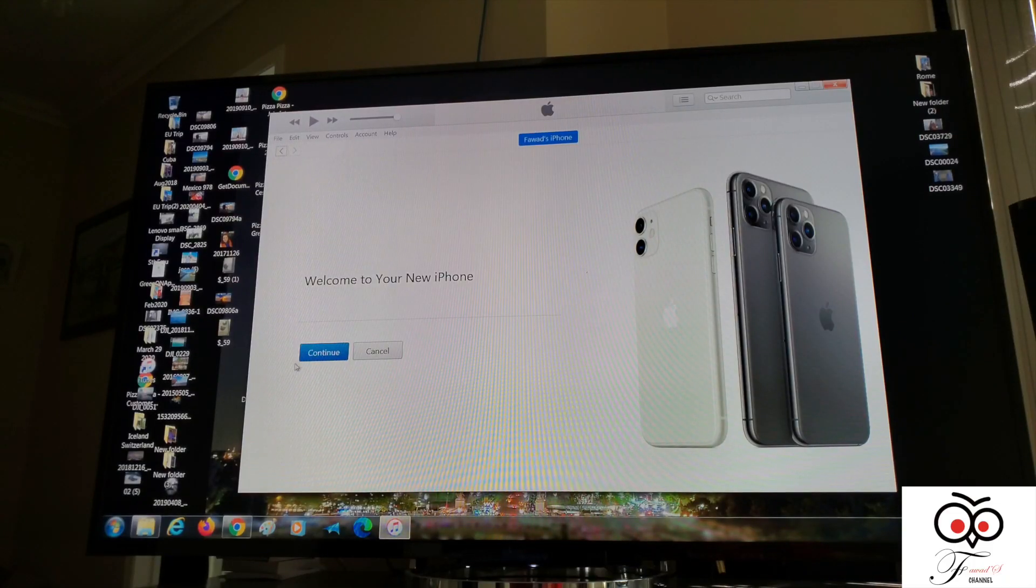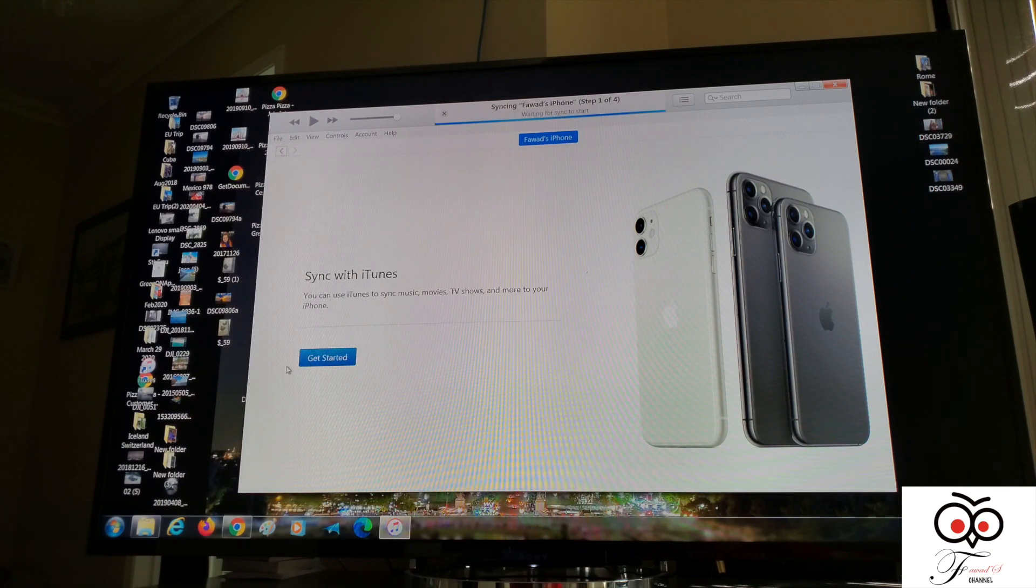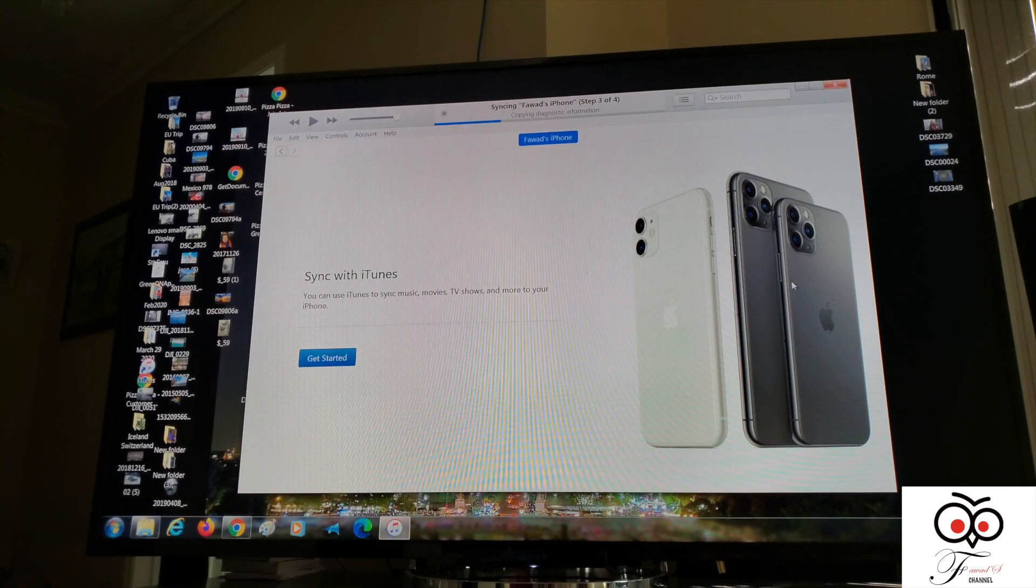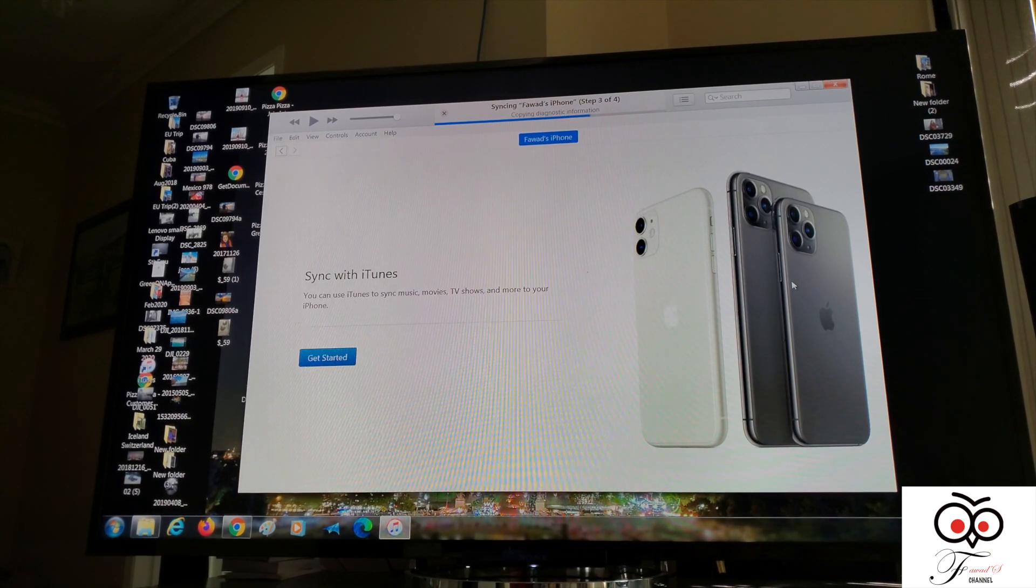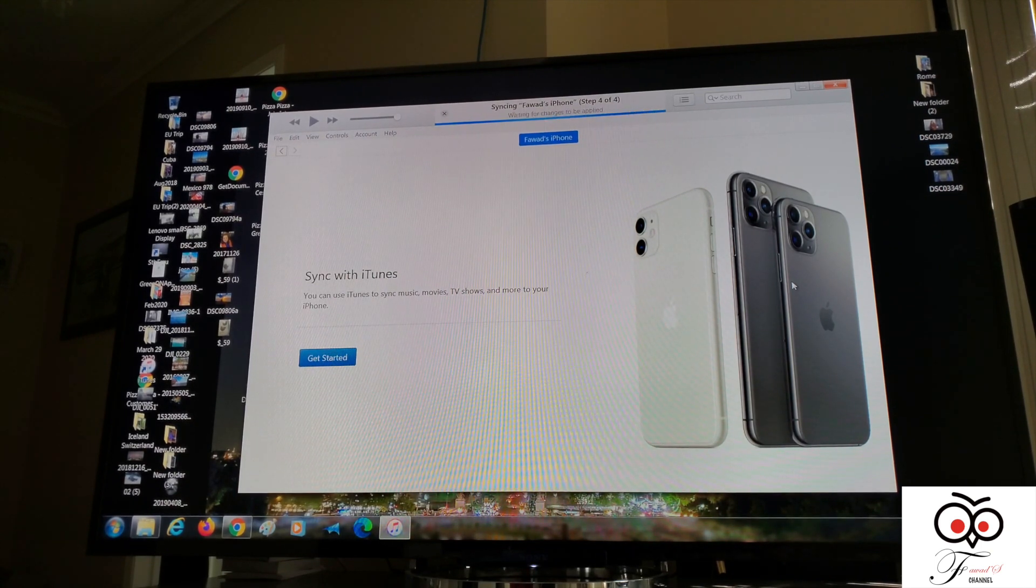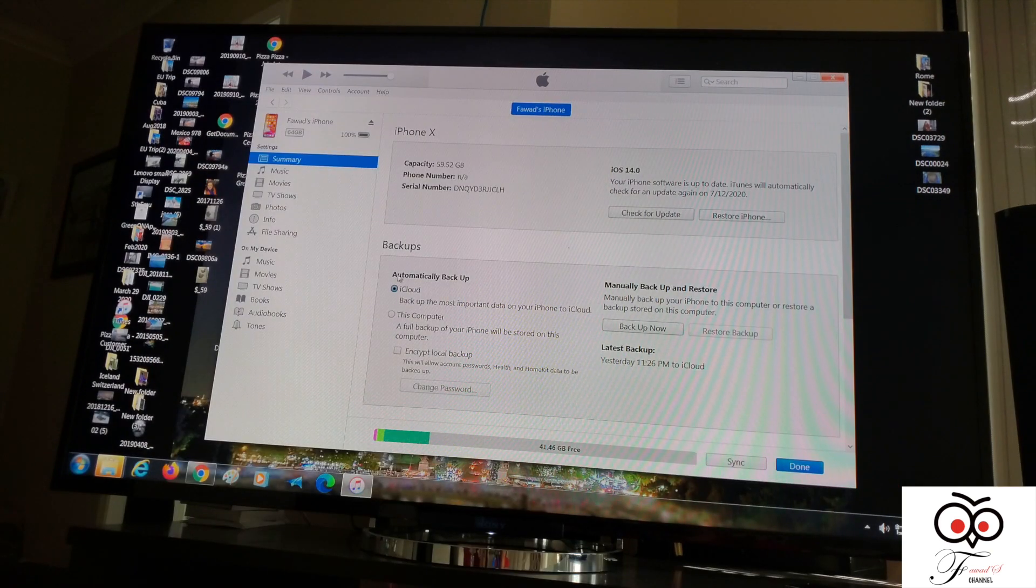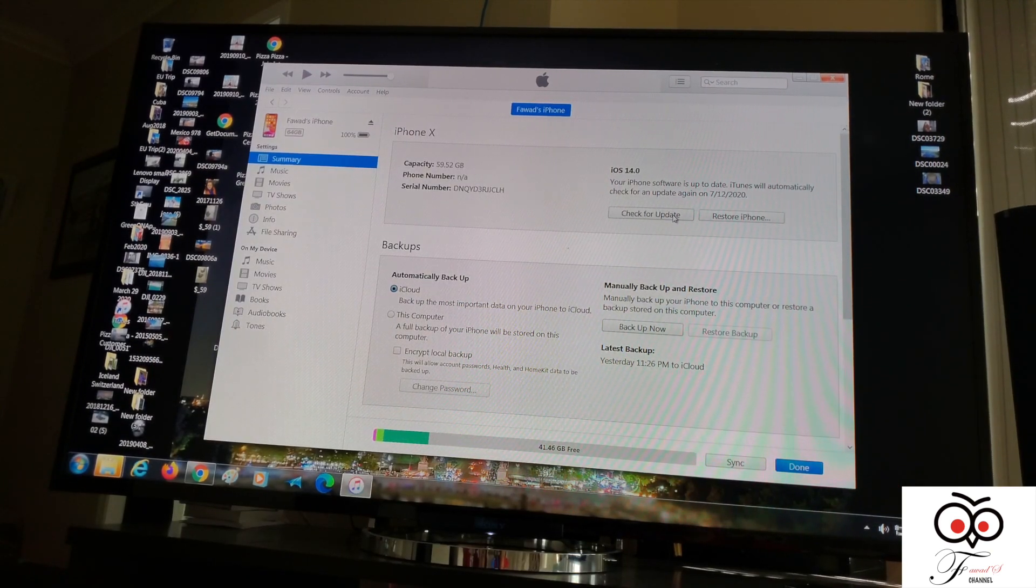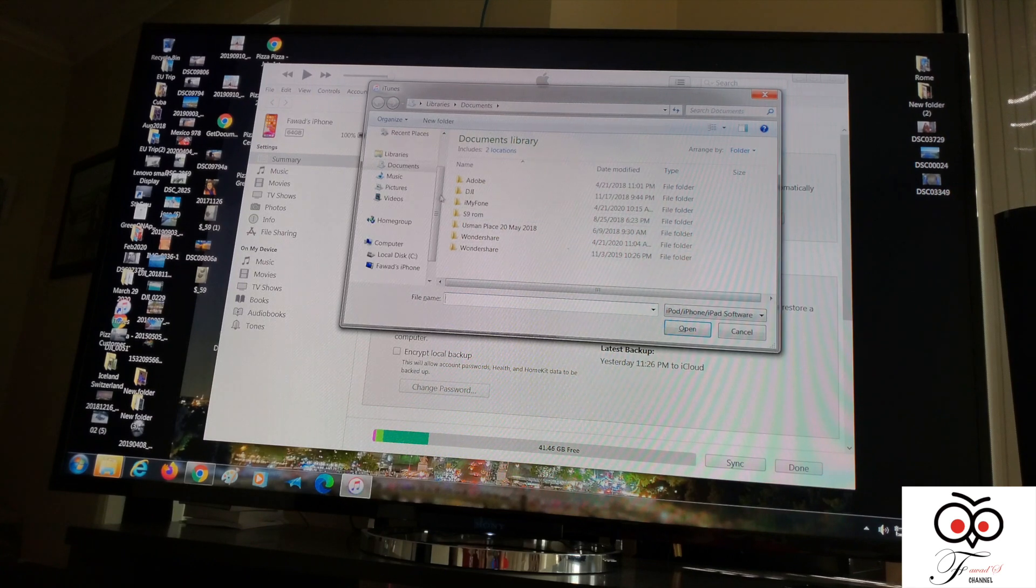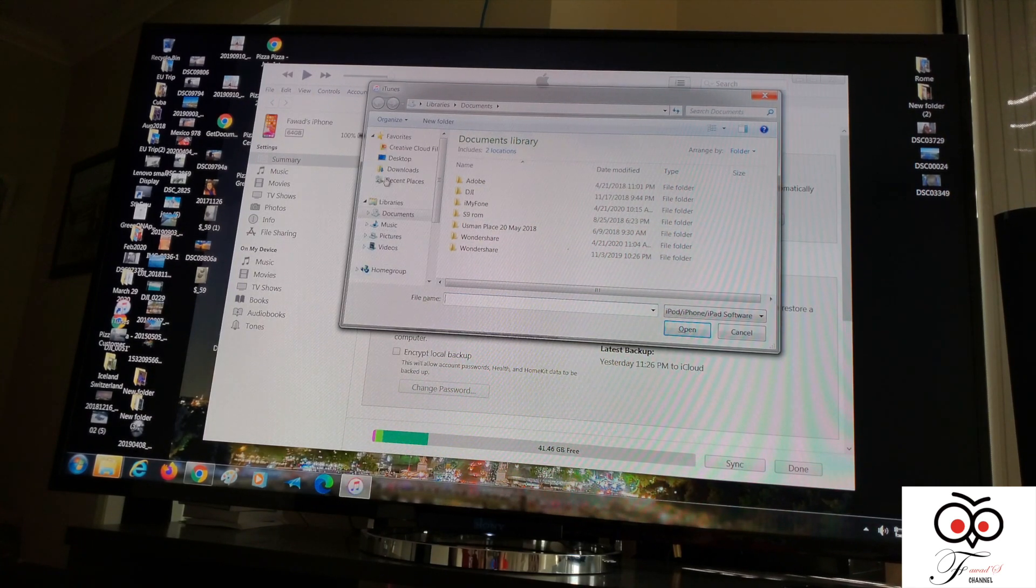Connect the iPhone with iTunes and go there. It's syncing right now. After it's finished, you have to control check updates and then find where you downloaded that file.